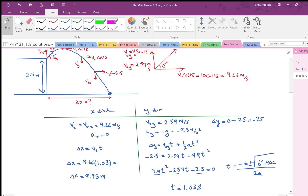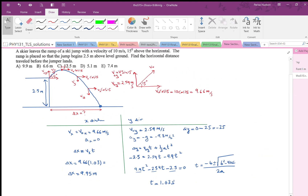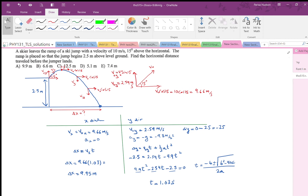The take-home message: separate the x equations from the y equations. Find time from the y equation, then substitute it into the x equation and solve for delta x.